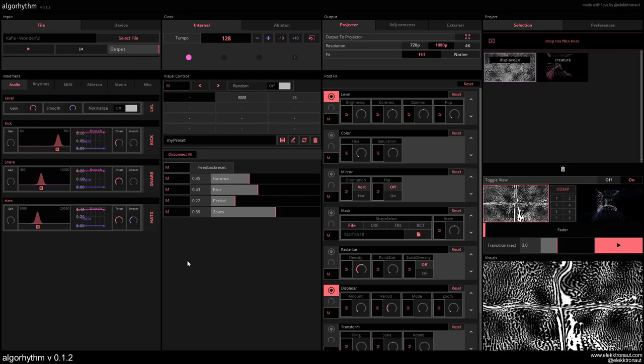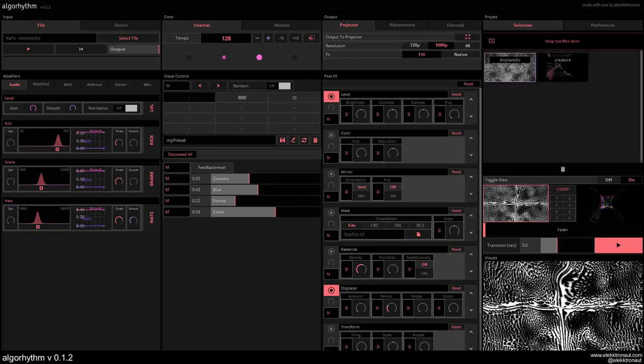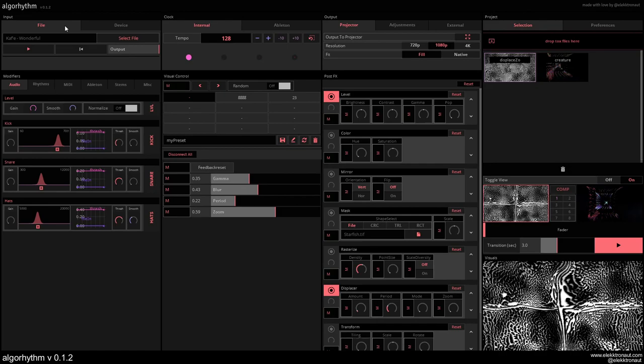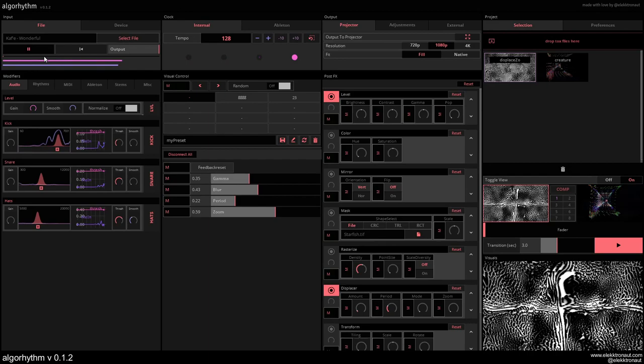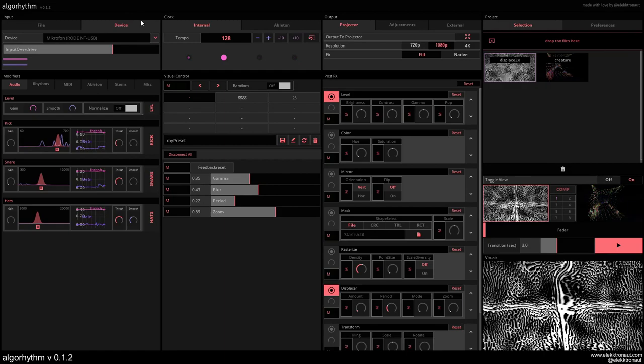About the interface, it's basically going from left to right. We have a header and footer. We have an input section here where we can select a file or play it, or use device in which makes more sense for live performances. You can select the device here.